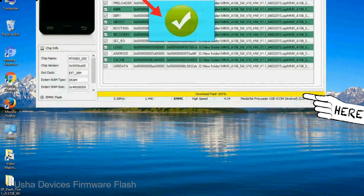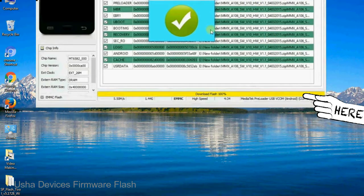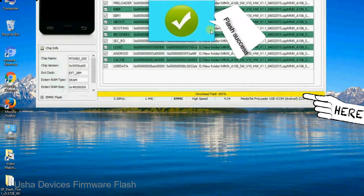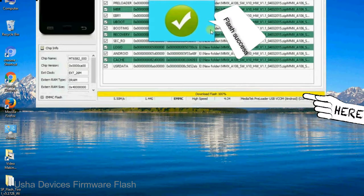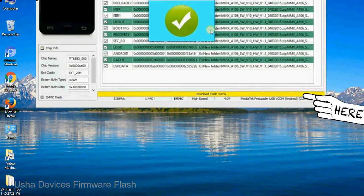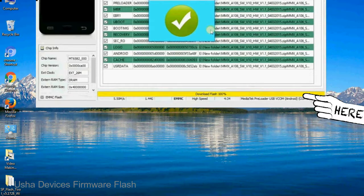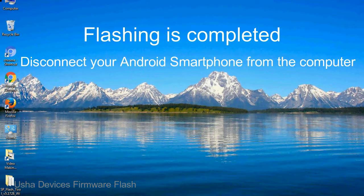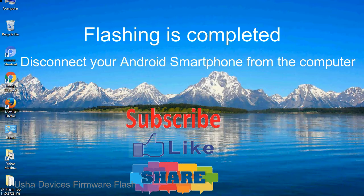Once flashing is completed, a green ring will appear. Close the smartphone flash tool on your computer and disconnect your Android smartphone from the computer.